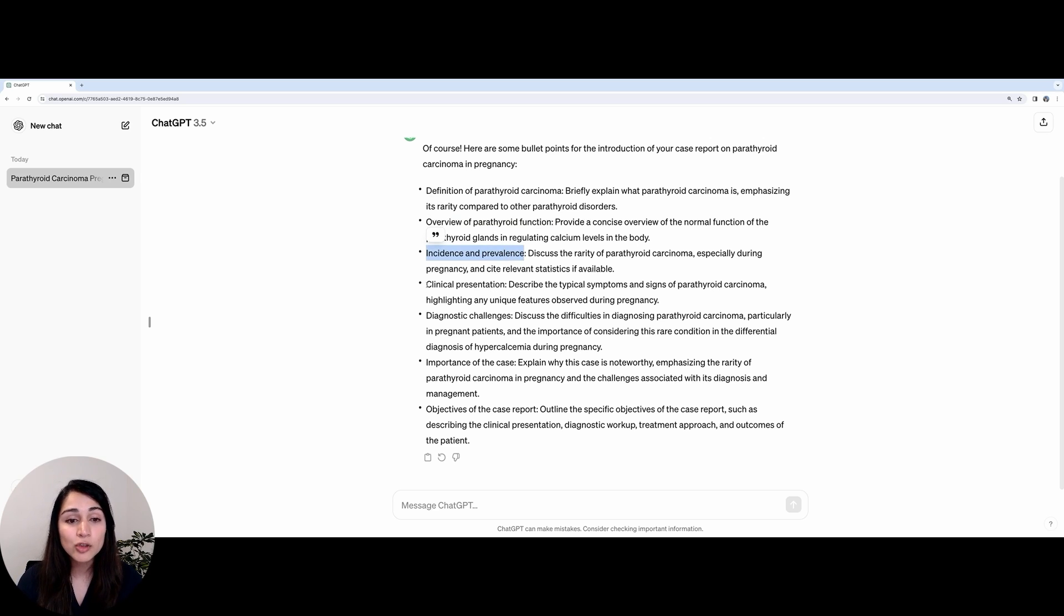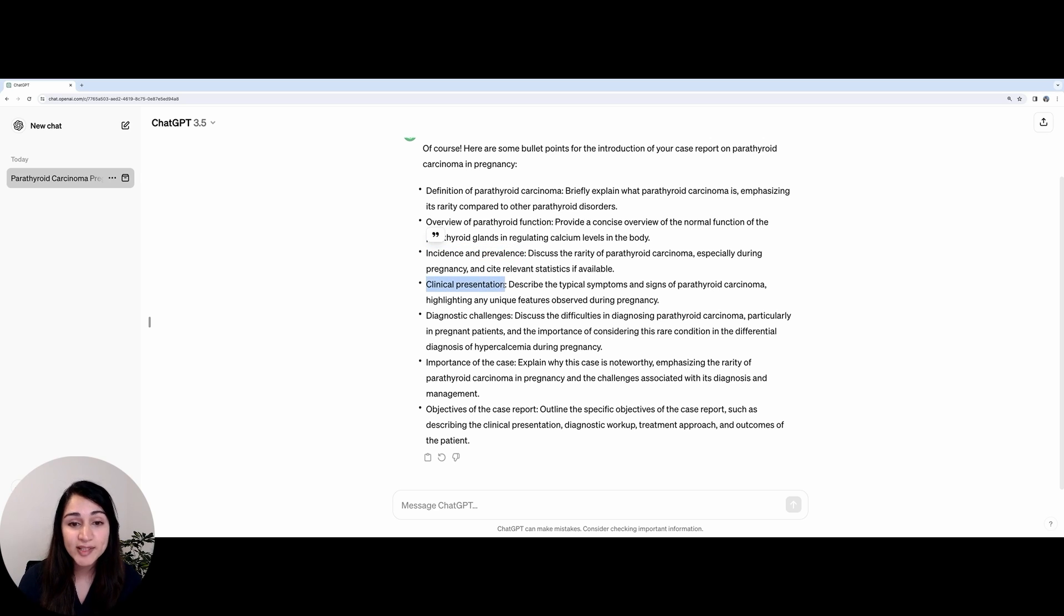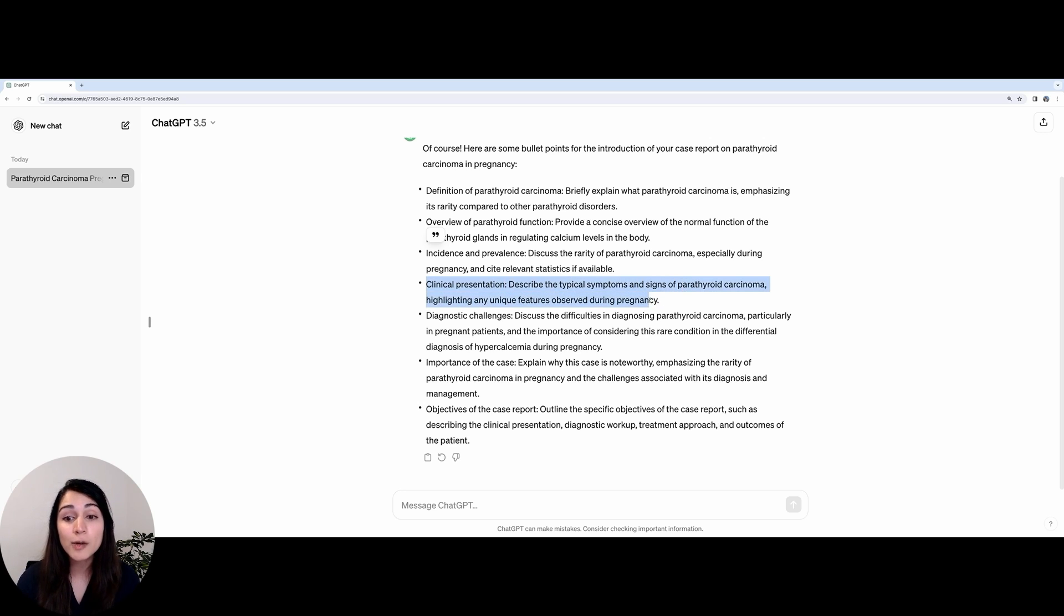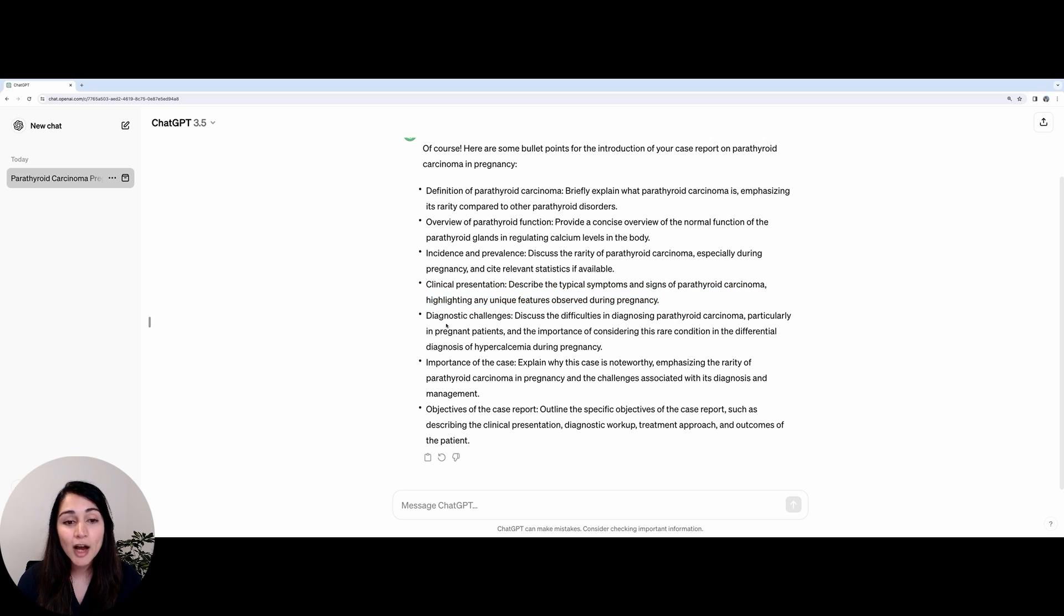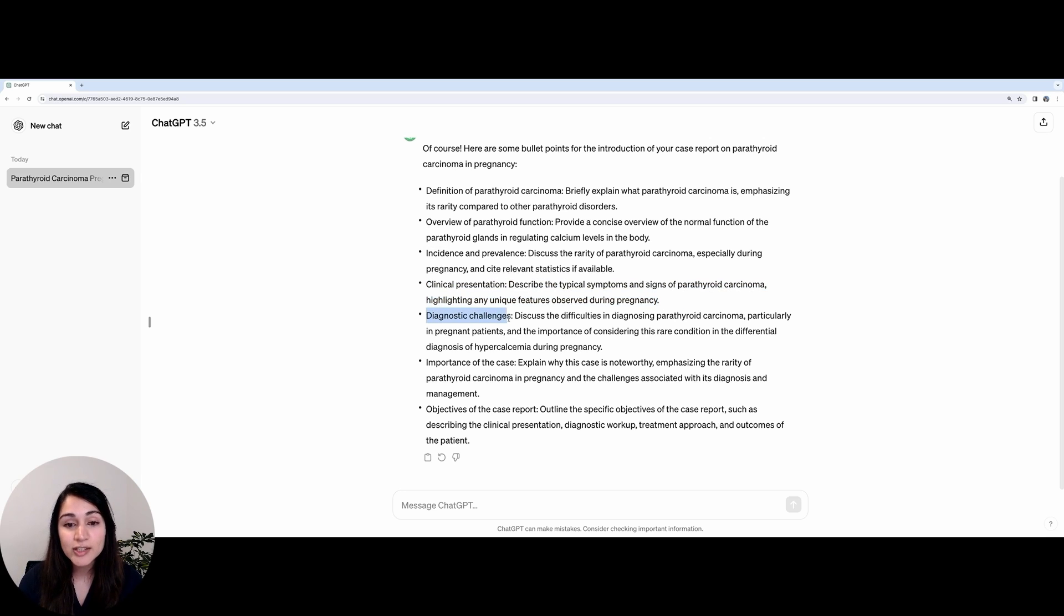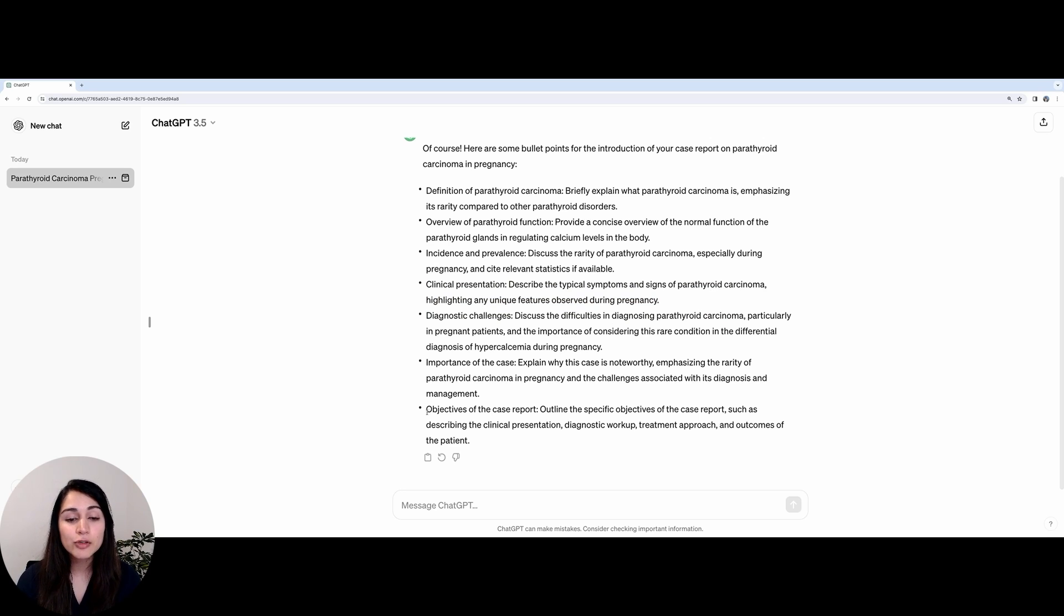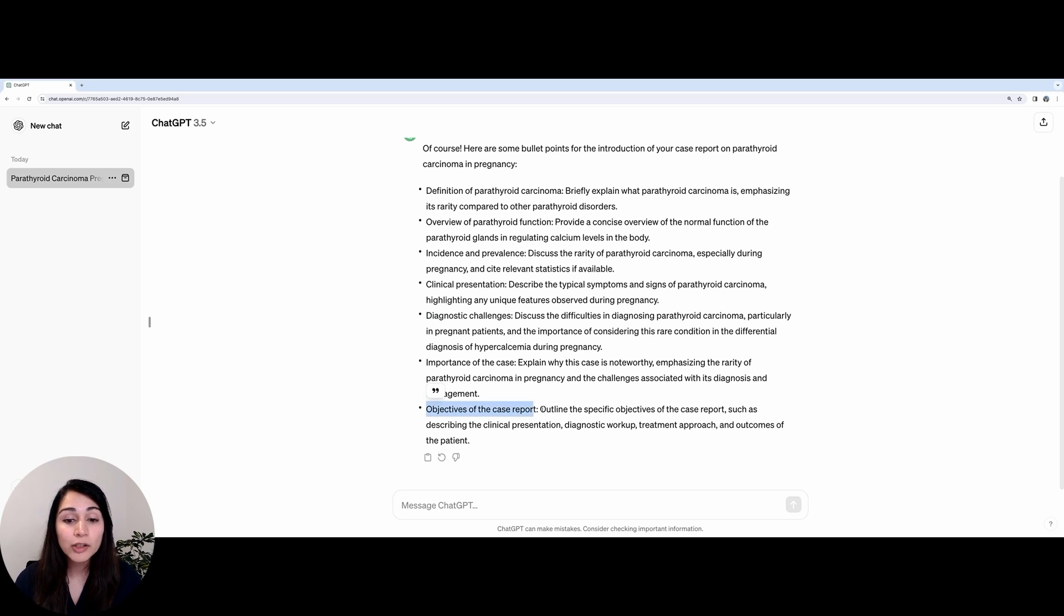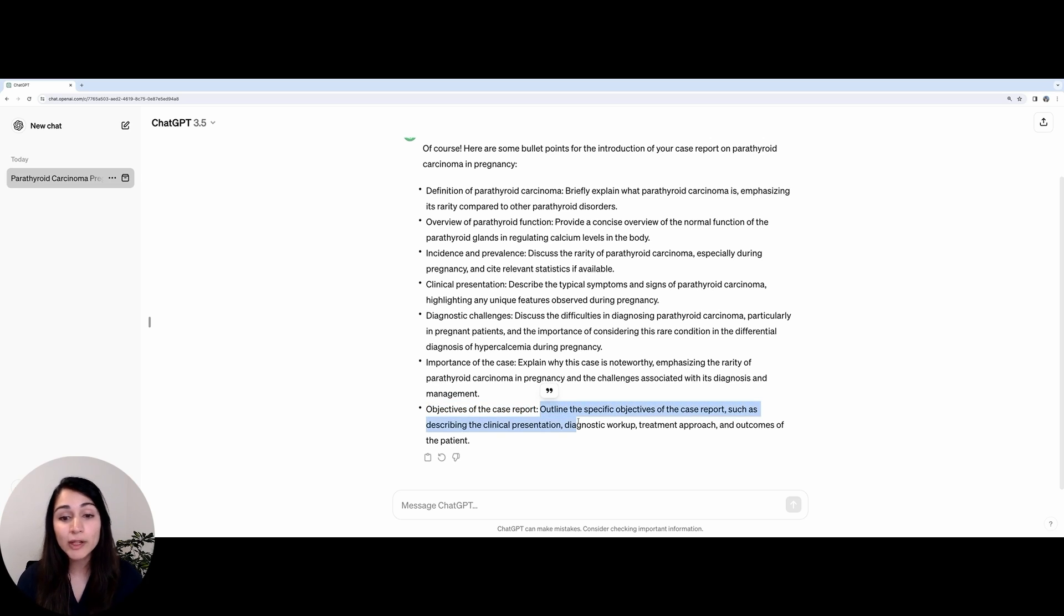It then asks us to talk about how parathyroid carcinoma usually presents, its typical symptoms, signs, and any specific features that are observed specifically during pregnancy. It then asks us to talk about the diagnostic challenges related to pregnancy. In the last part of the introduction, it asks us to highlight the objective of the case report. Why is it that we need this case report and what new knowledge does this case report bring compared to previously published literature?